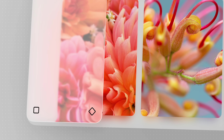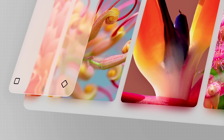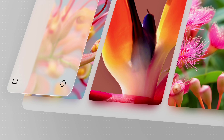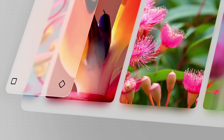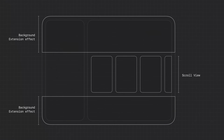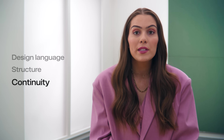Scroll views now extend beneath the sidebar by default, so carousels glide through naturally, supporting discovery without interruption. You can apply background extension effects per view, which gives you a lot of flexibility to build richer layouts. Here, the top and bottom views use the background extension effect, while the scroll view in the middle stays separate.